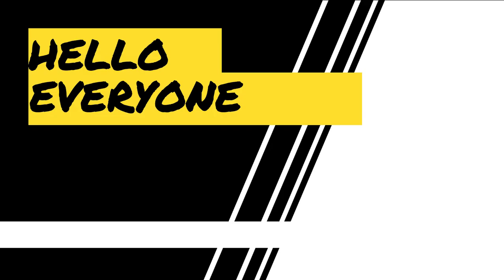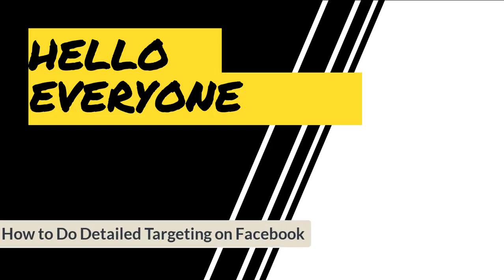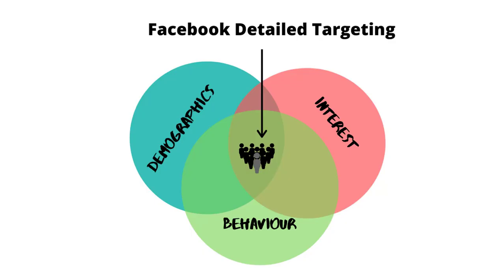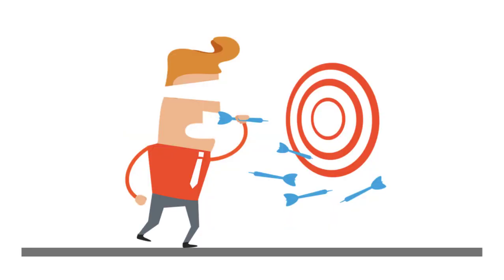Hello everyone on Within the Flow, and today we are going to discuss how to do detailed targeting on Facebook. Detailed ads targeting is the feature of Facebook that helps you refine the target audience based on demographic, interest, and behavior.